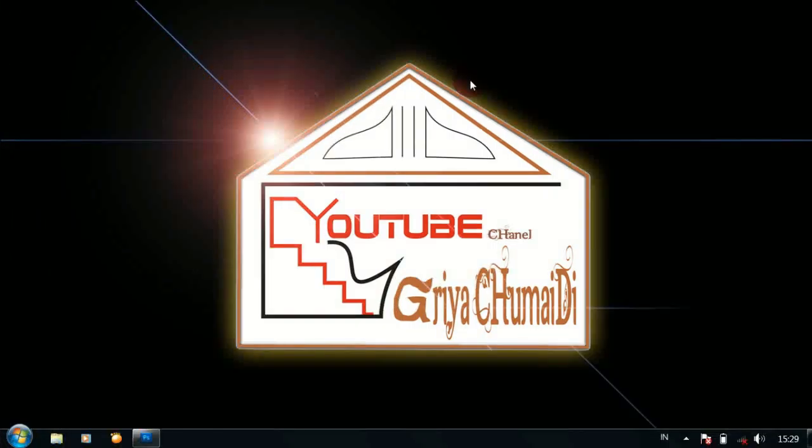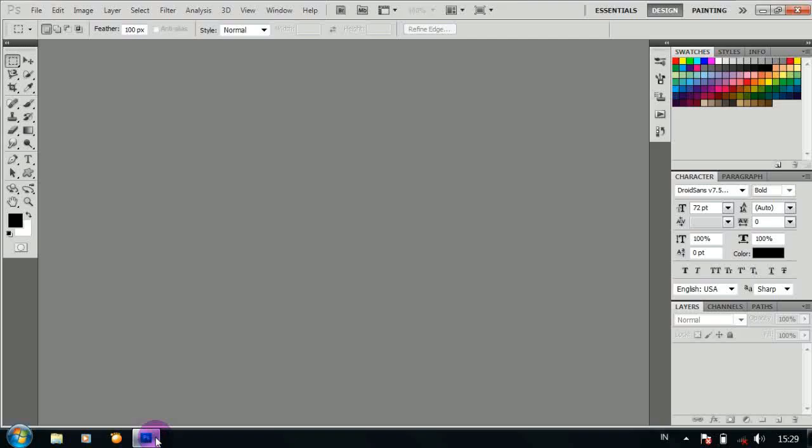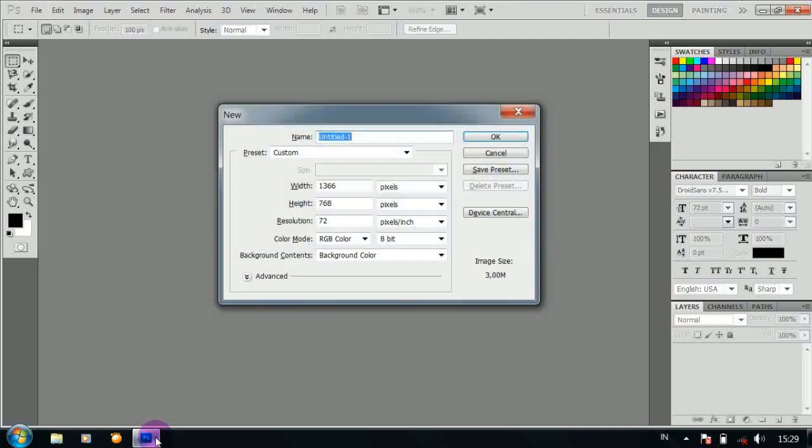Today I'm going to show you how to make background Stained Glass Fresco Glowing Edge using Art of Photoshop. I'll show you how to make a new image of 1366x768 pixels.